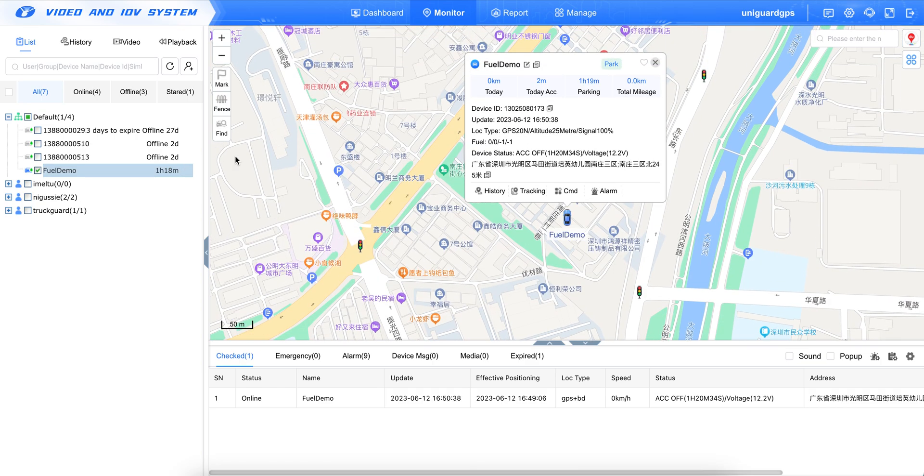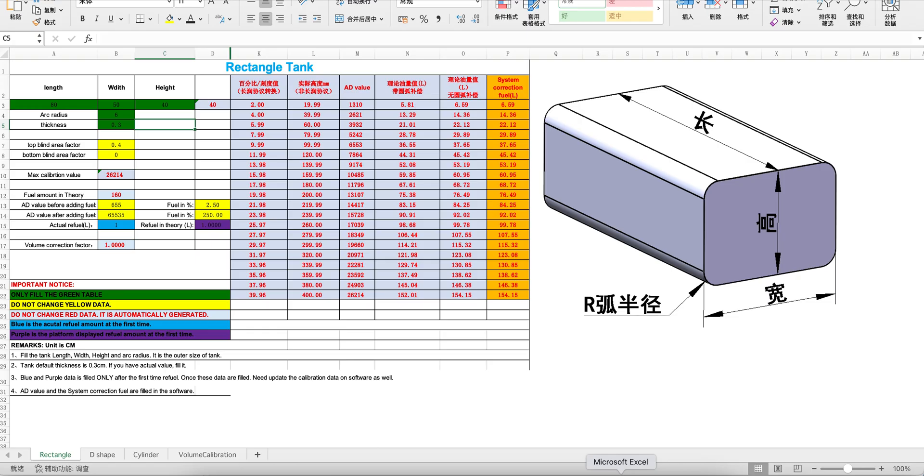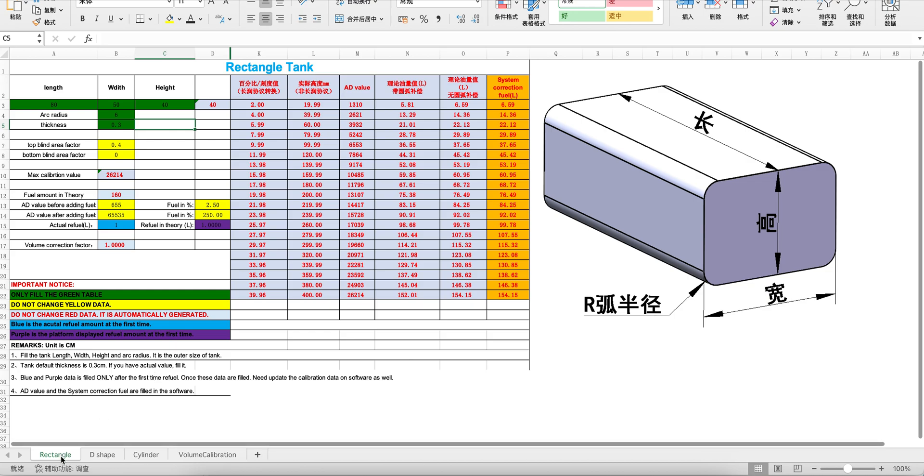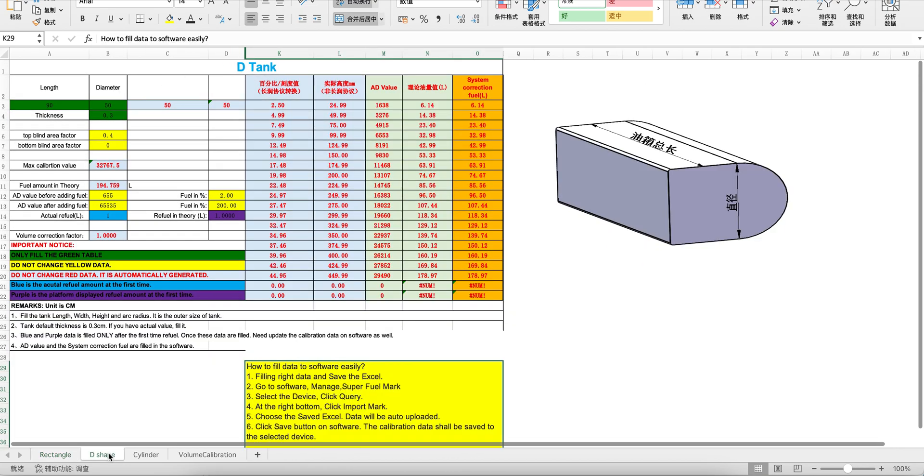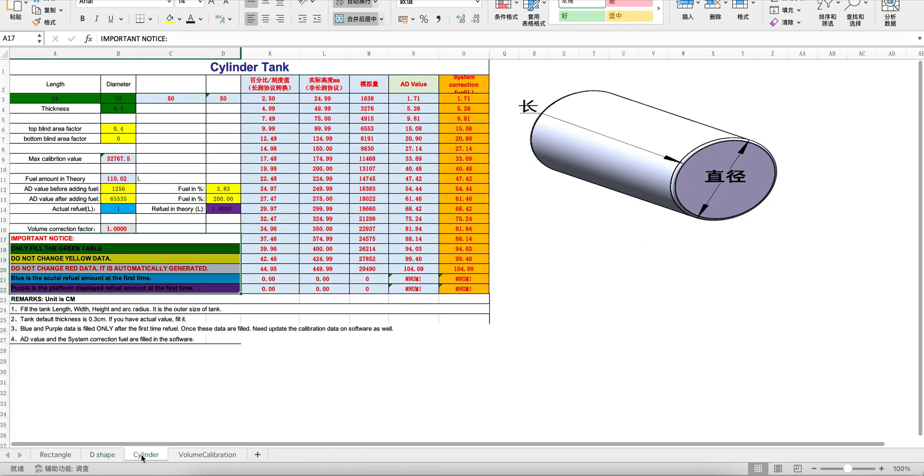This is the device. But first, we have to go to the Excel we have shared with you. This is the Excel. It has three types. This is for the rectangle tank, this is for the D-shaped tank, and this is for the cylinder.